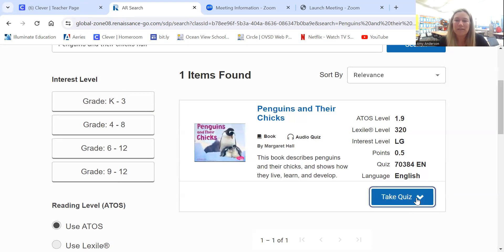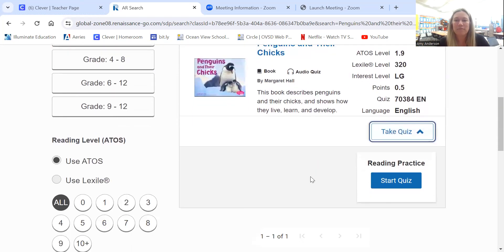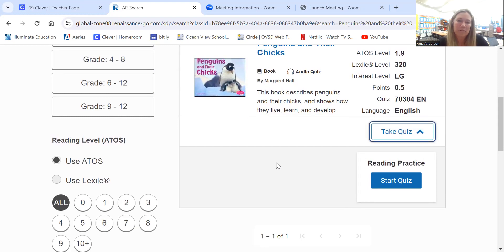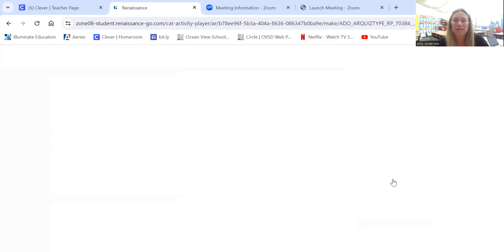So we'll click 'take a quiz.' When you do that, you'll see a dropdown menu. Sometimes over here on this side, it'll say vocabulary quiz. If you see that, just skip that one. You want to focus on the one that says reading practice. That's how you're going to earn points. So we'll start the quiz.